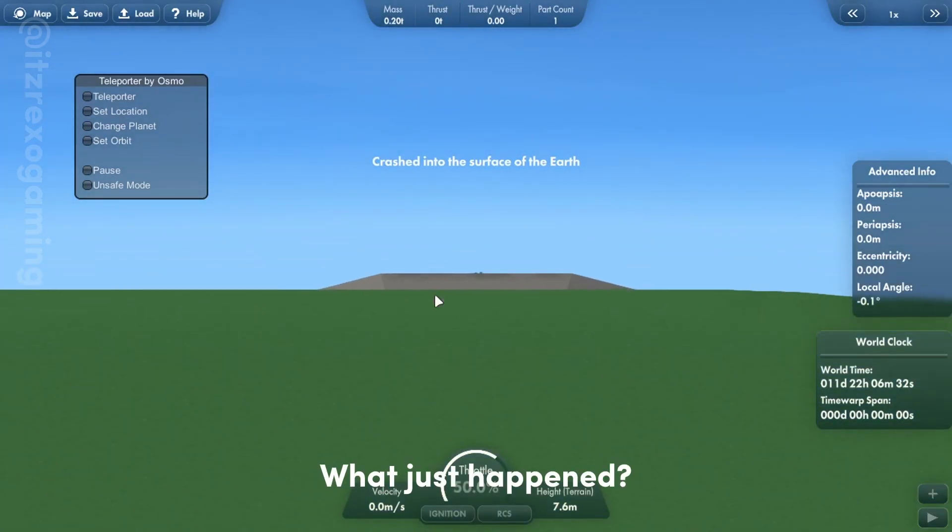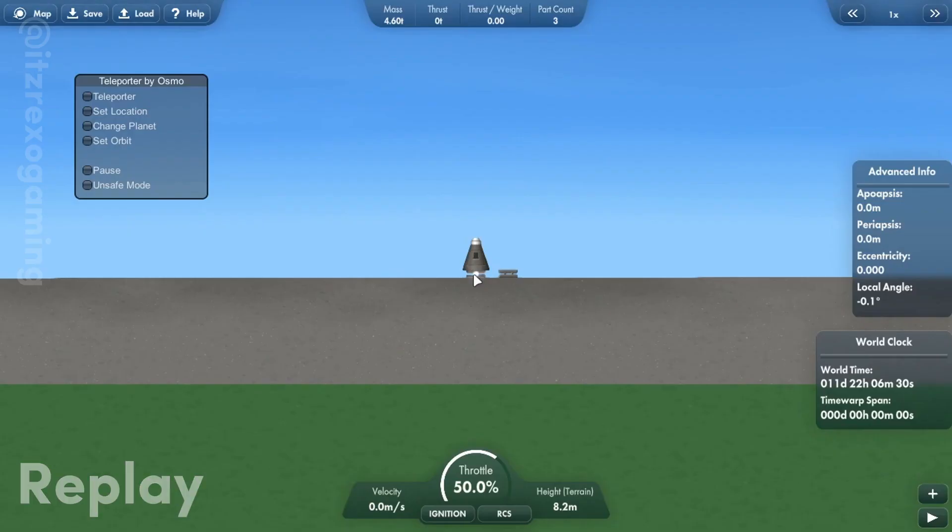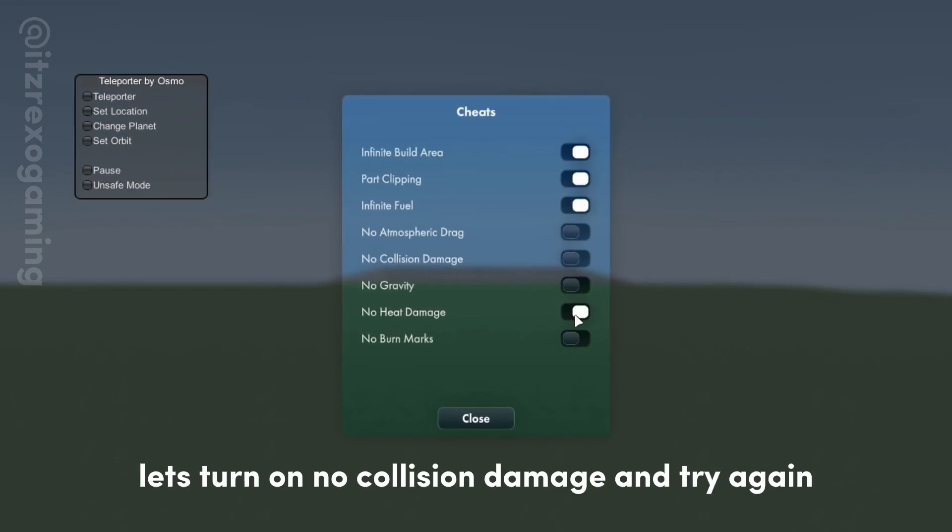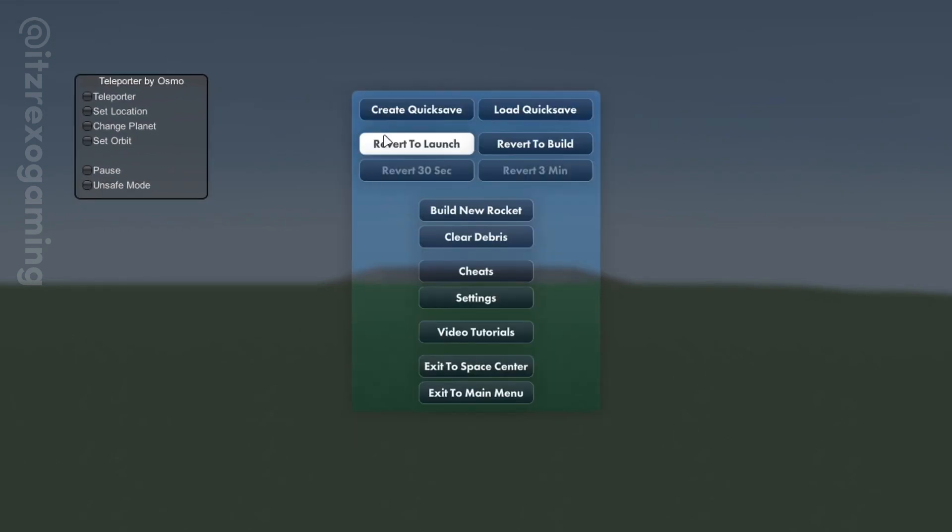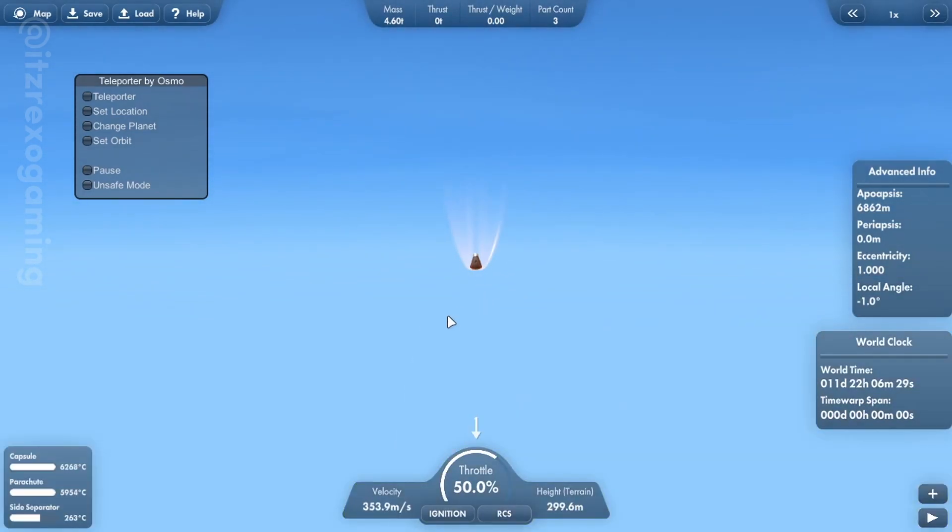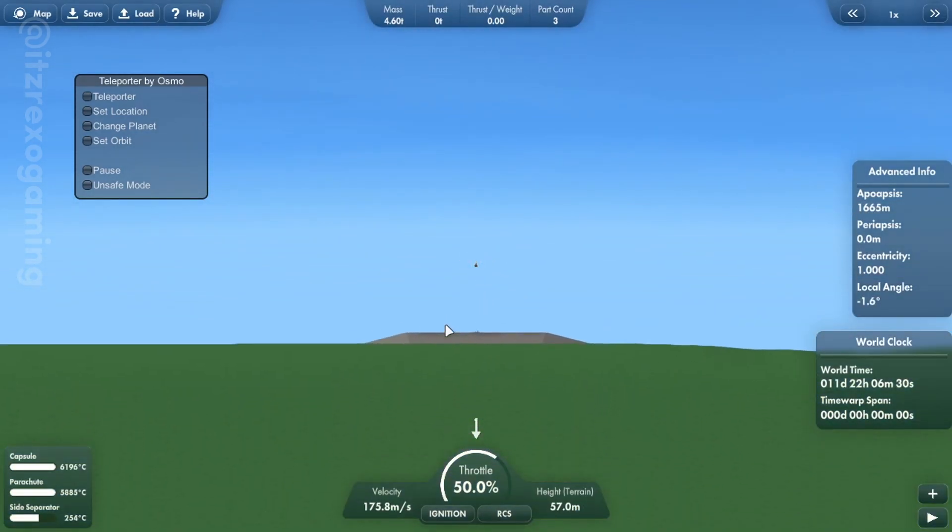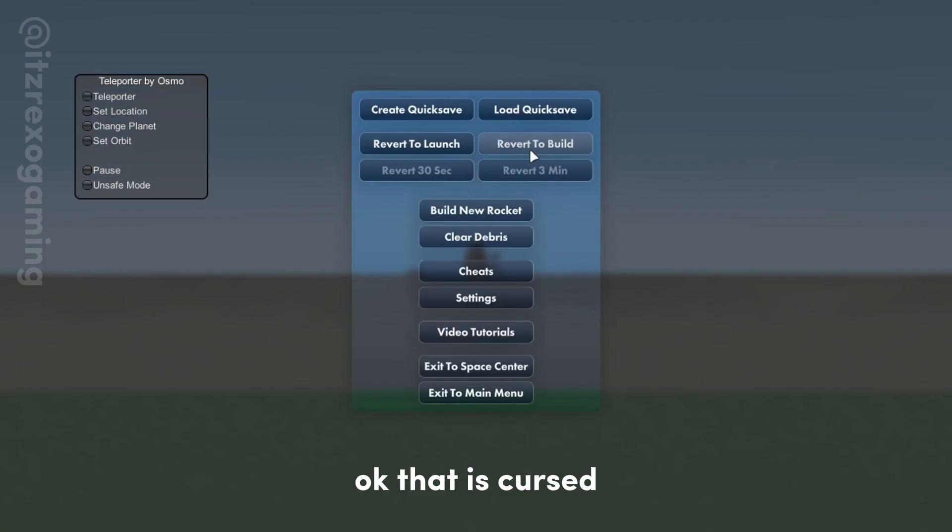What just happened? Let's turn on no collision damage and try again. Okay, that is cursed.